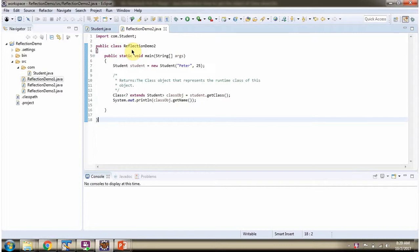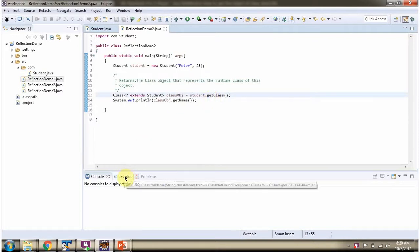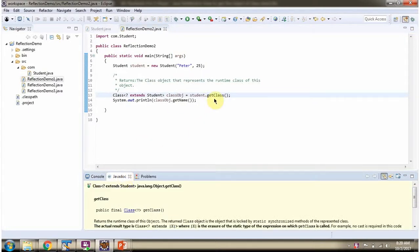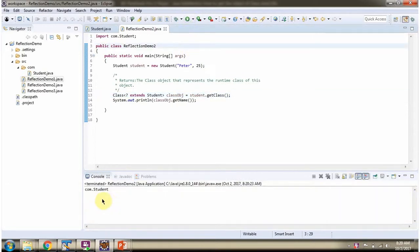Here I have defined the class ReflectionDemo2. I have created a Student object, then I am calling the getClass method of the student object. The getClass method returns a class object. Then I am calling the getName method of the class object. I am running this program, and here you can see the output.